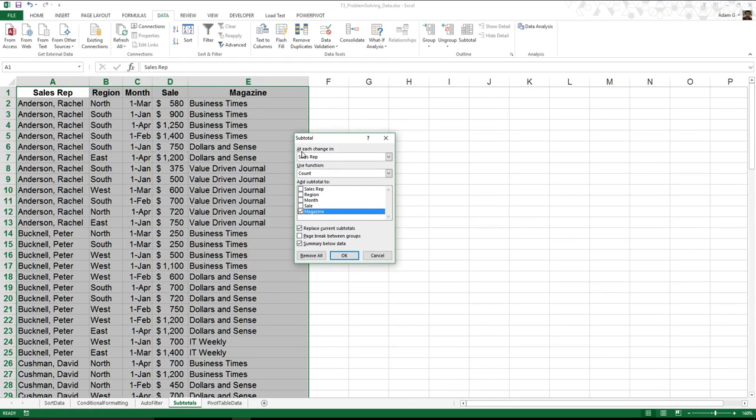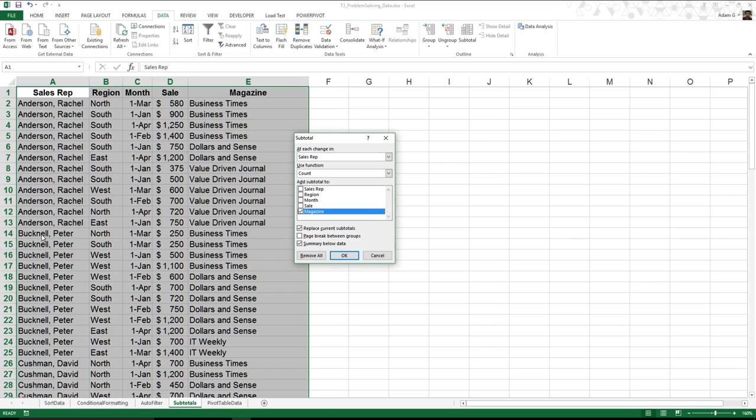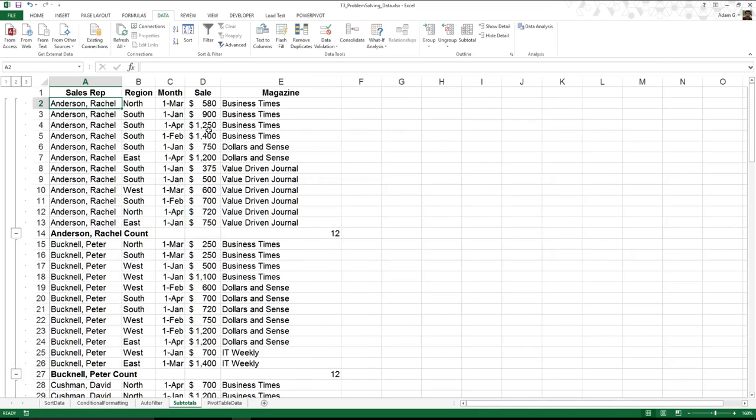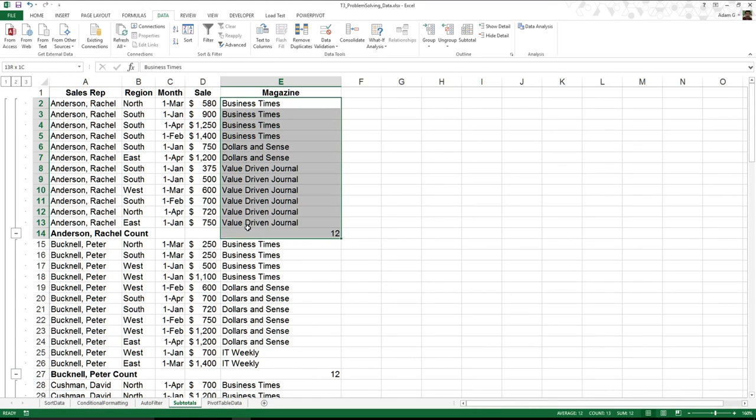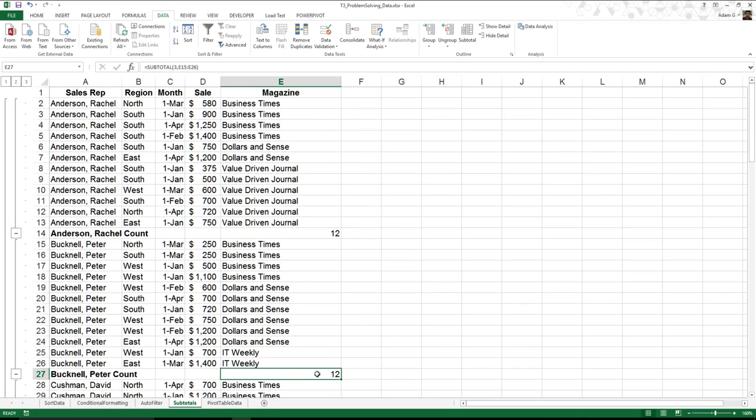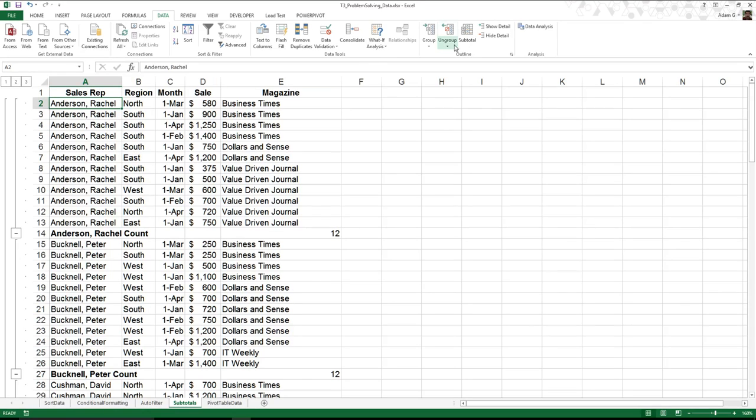If we read through this, at each change in sales rep - when I see the transition from Rachel to Peter - what do I want to use? I can use the count function to see how many magazines they've sold, and I'm going to get something like 12. Rachel has sold 12 magazines, Peter has sold 12 magazines. The problem is, that's not terribly great.